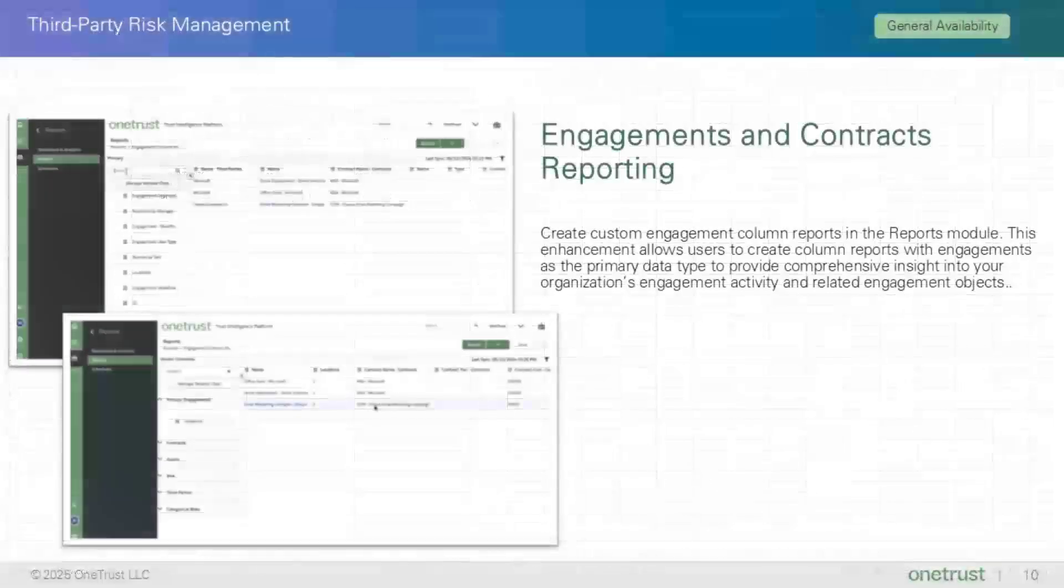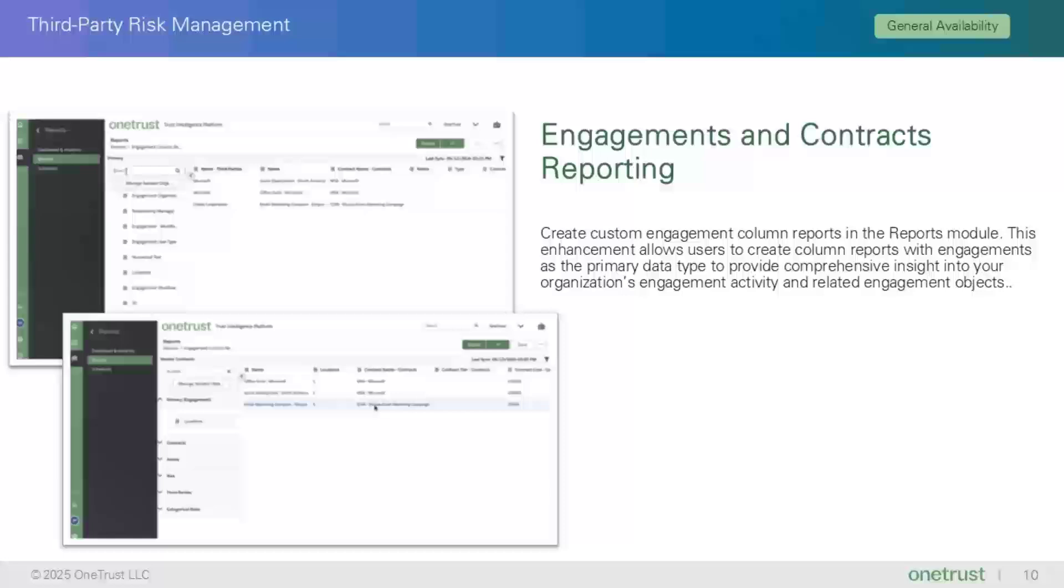The next feature is Engagements and Contracts Reporting, which is being released as General Availability. This feature allows you to create custom engagement column reports in the Reports module. Now users can create column reports with engagements as the primary data type to provide comprehensive insight into your organization's engagement activity and related engagement objects.